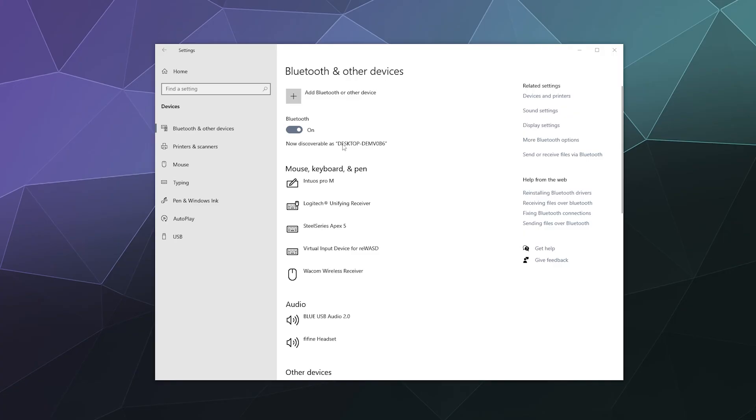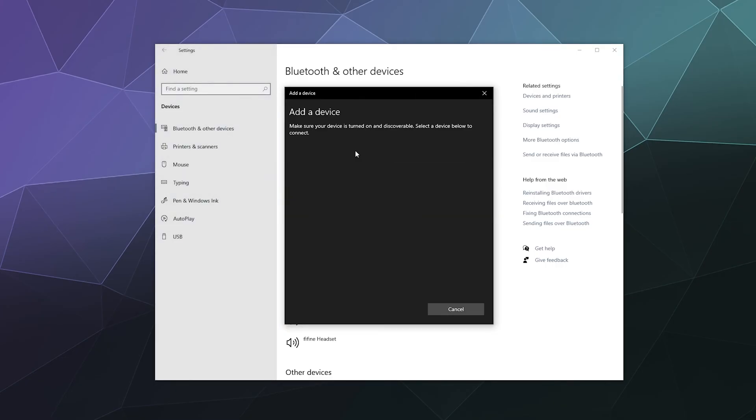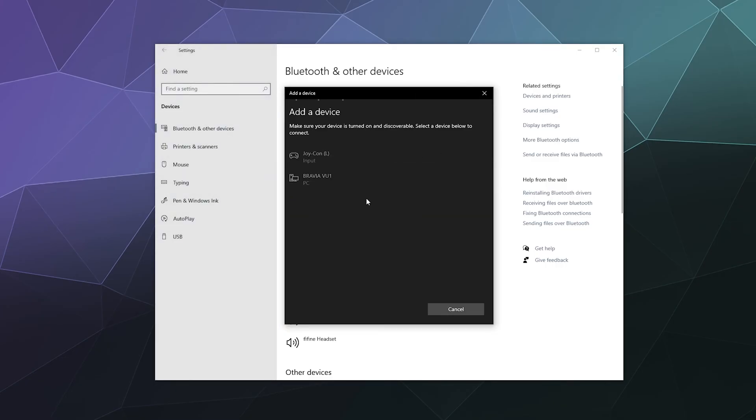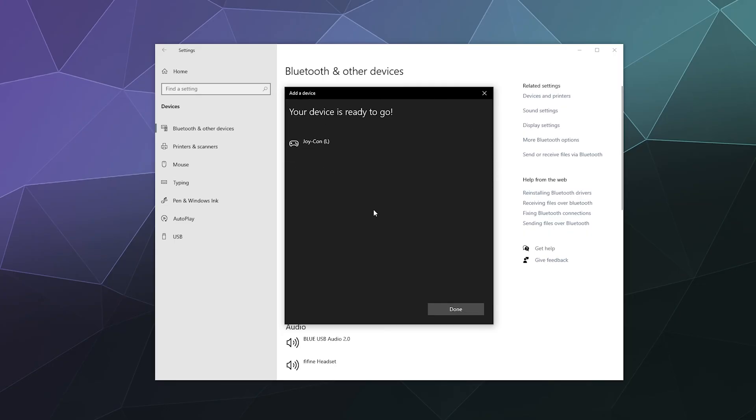That means it's in pairing mode and you can click on add Bluetooth or other device at the top of the screen. Bluetooth. And then there it is Joy-Con L which stands for Joy-Con left. I can click on it and it will pair that Joy-Con with my computer.